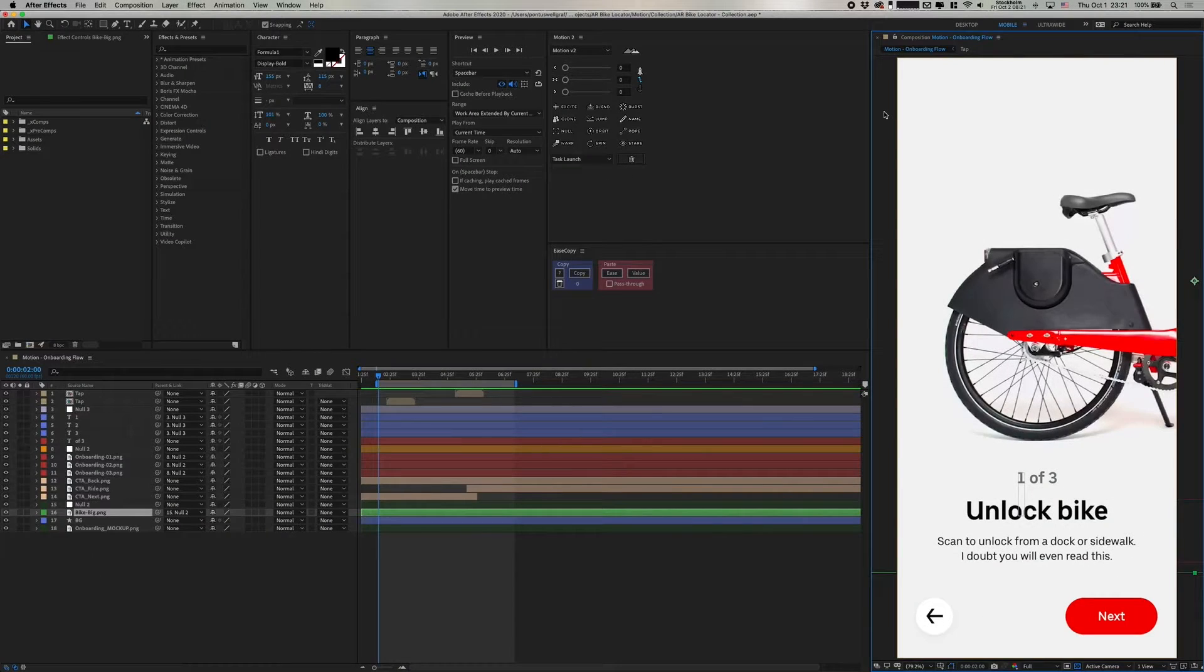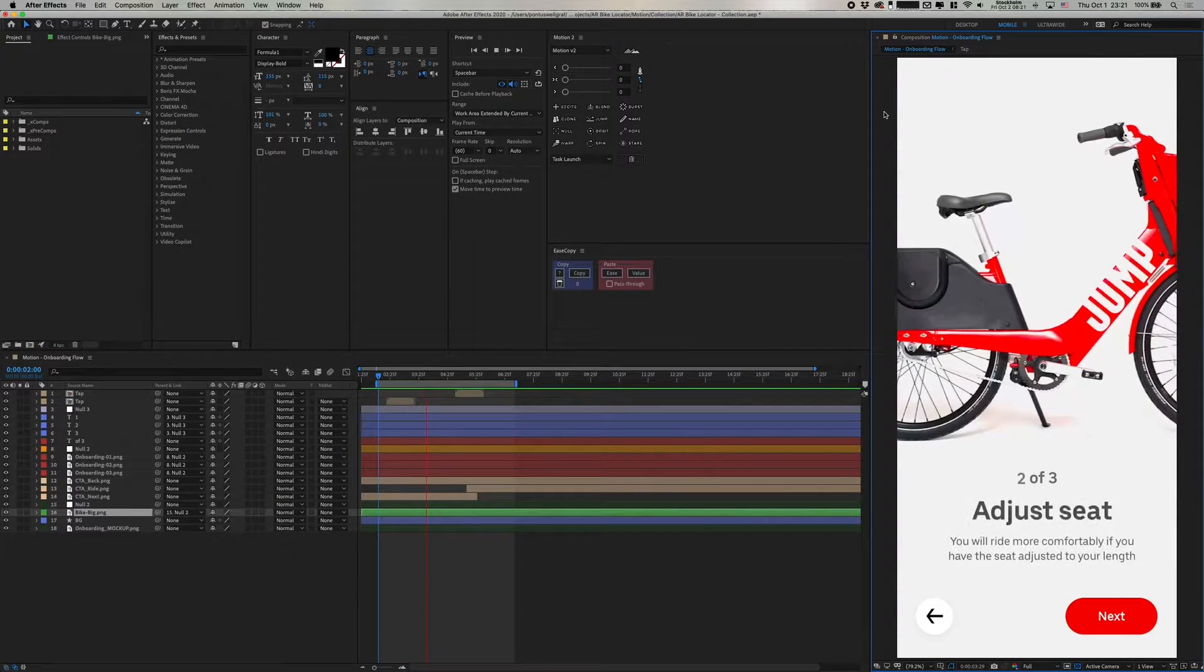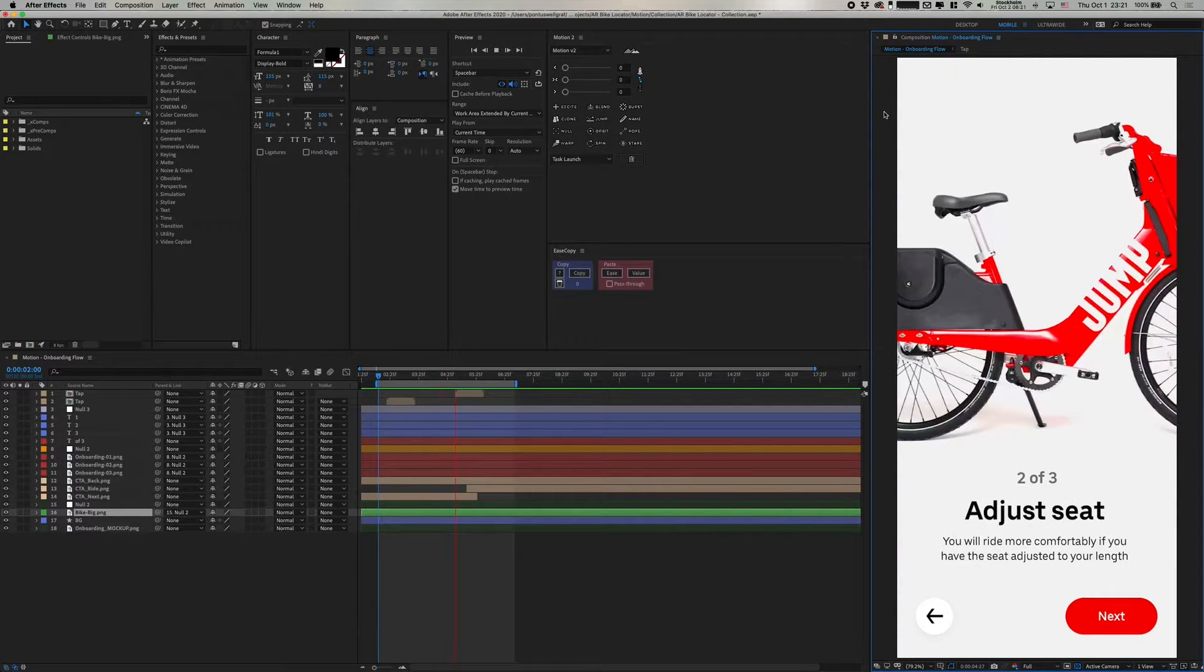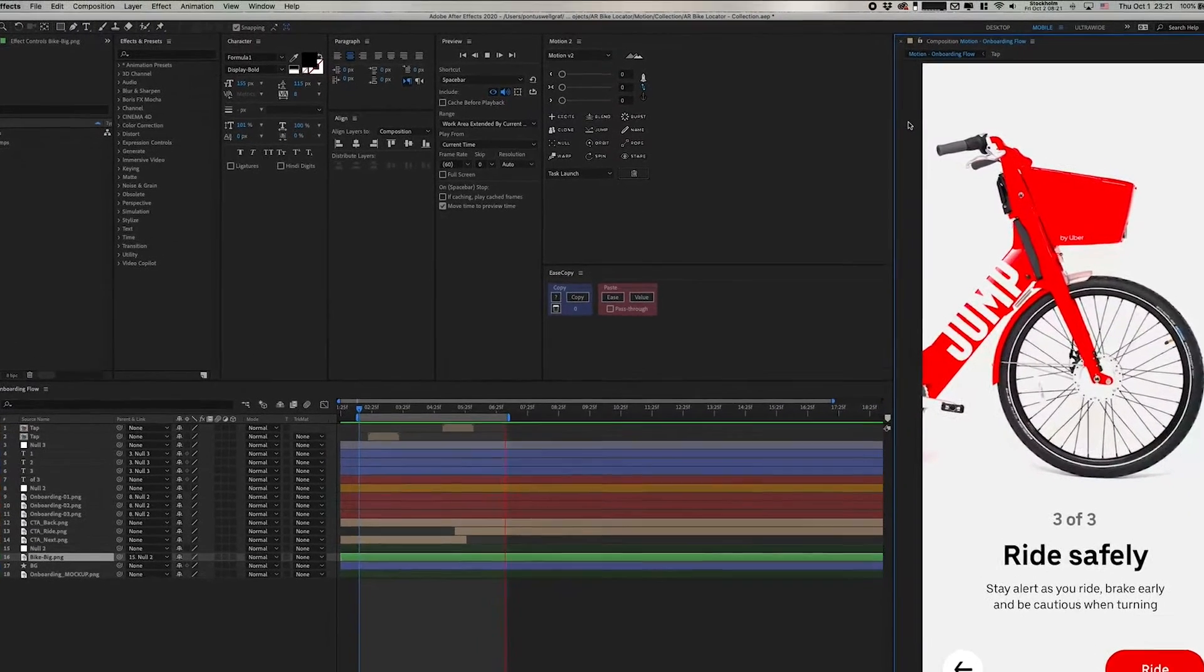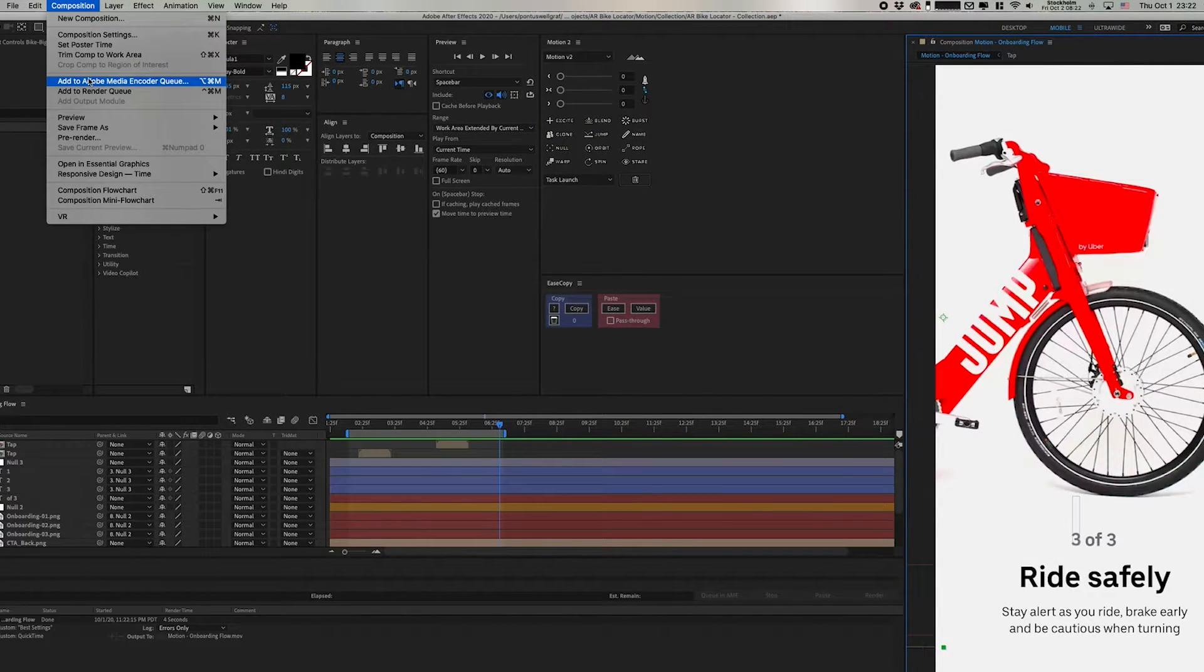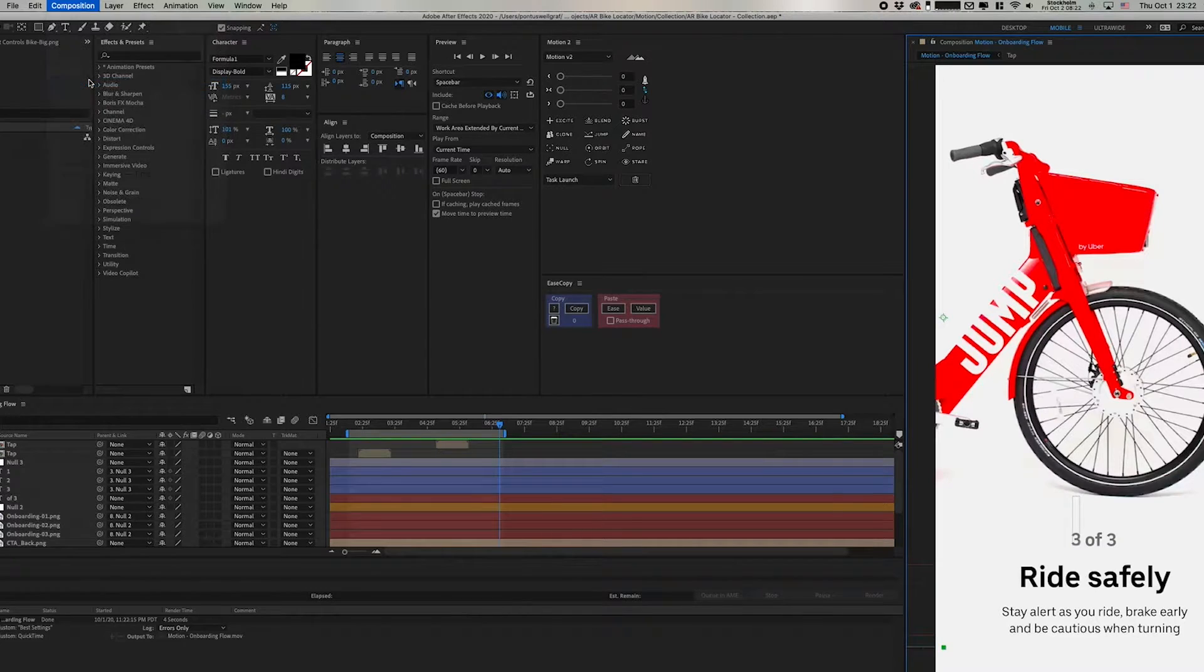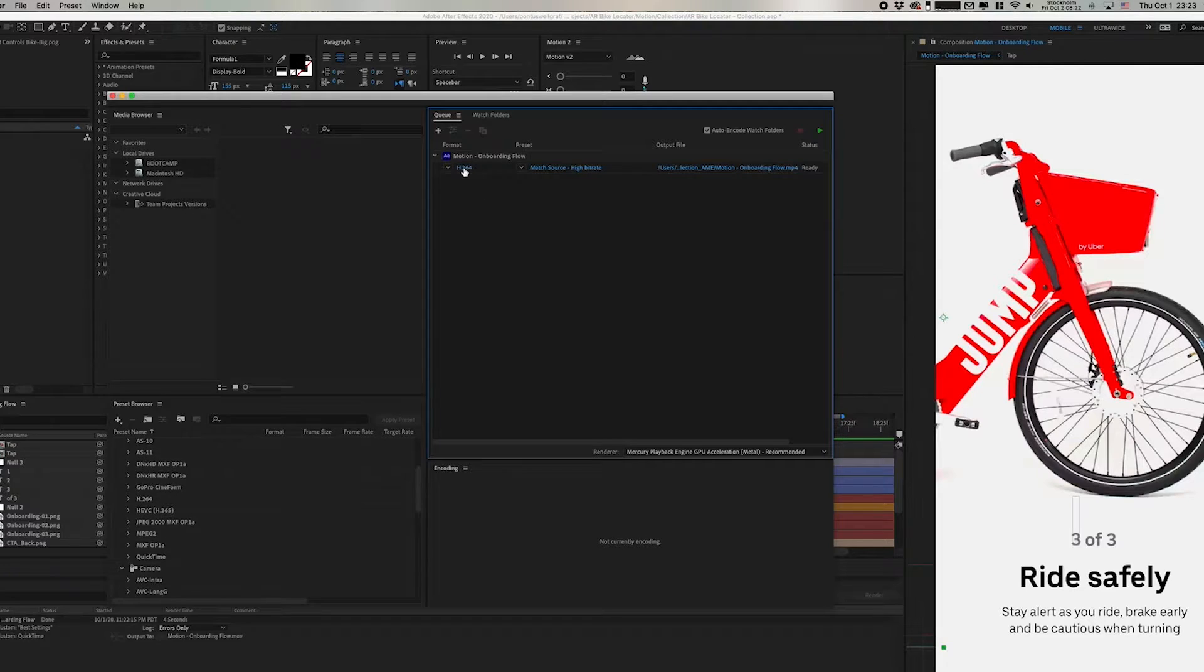We're now in After Effects, and after you've selected the portion you want to render in the timeline, we can go up into the menu of Composition and then select Add to Adobe Media Encoder Queue. And that's going to open up this program in a new window. We can click on the first one here